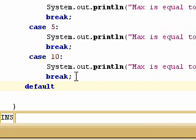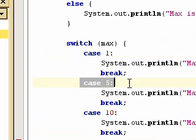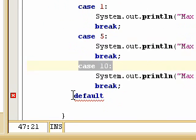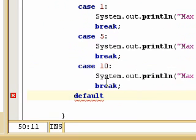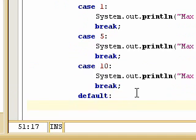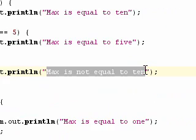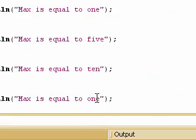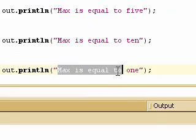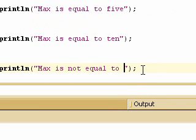The last part is the default case, which is basically the else of the switch statement. So this structure is equivalent to else if, else if, else if, and then else. Default runs if max doesn't equal any of those values. We print 'max is not equal to 1, 5, or 10', which is the default — basically the else of an if statement. This ends the tutorial.